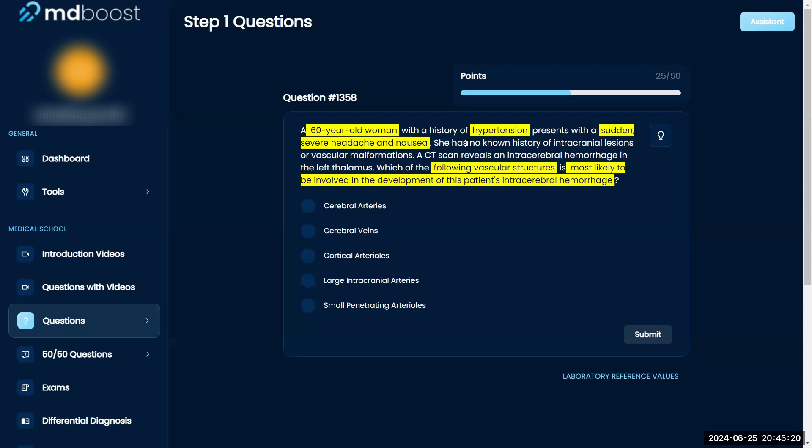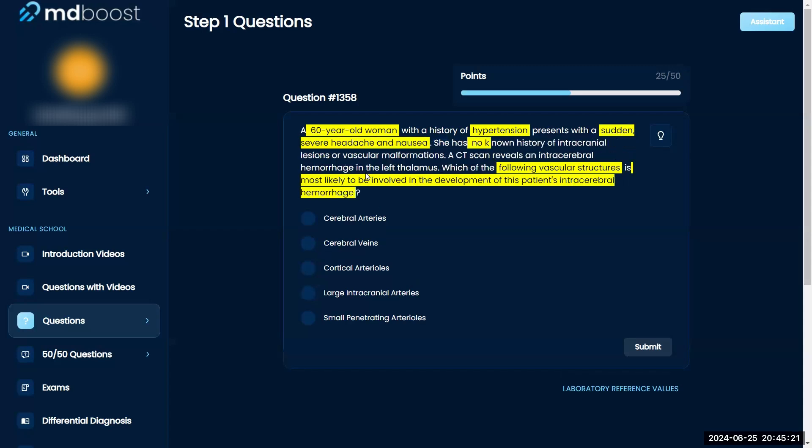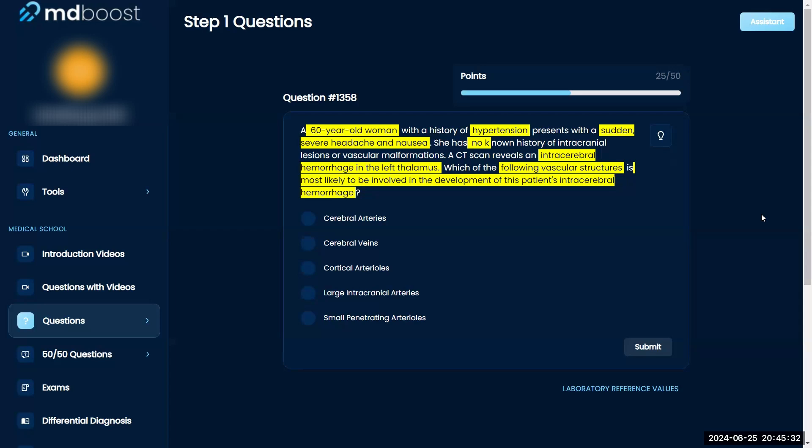She has no history of intracranial lesions or vascular malformation. The CT scan reveals intracerebral hemorrhage in the left thalamus. So the diagnosis is obviously intracerebral hemorrhage in the left thalamus.